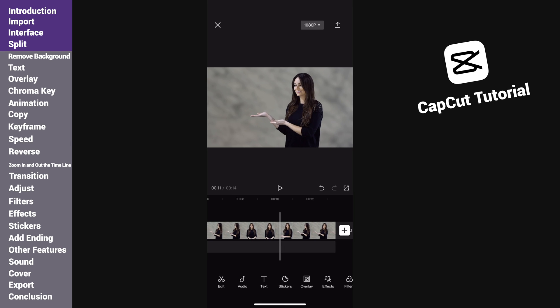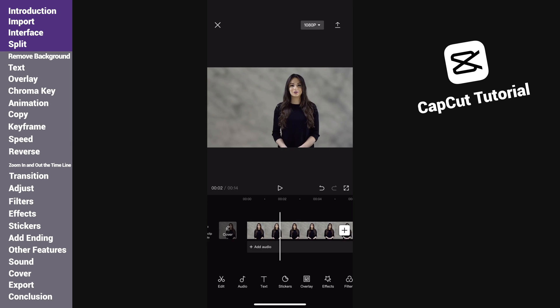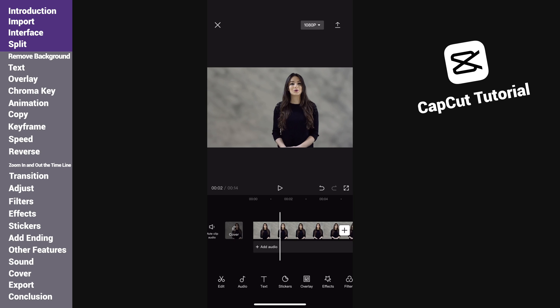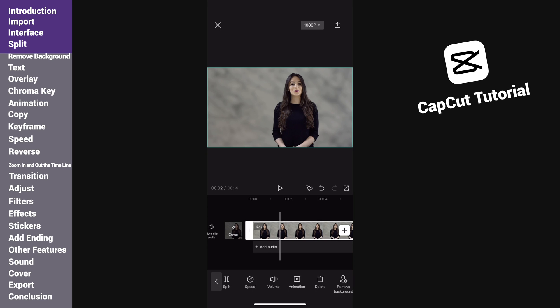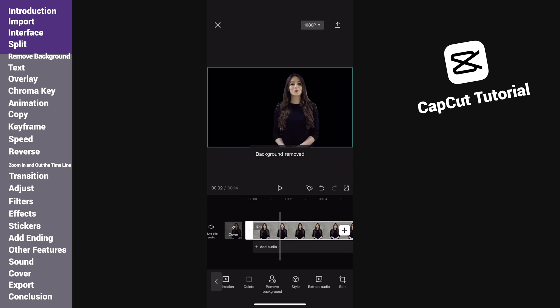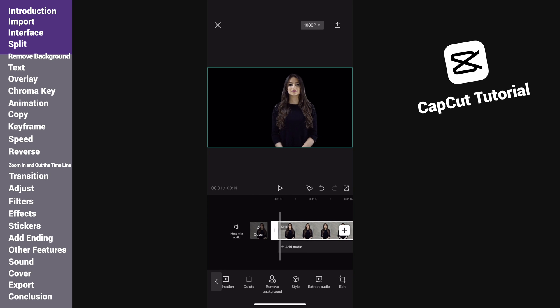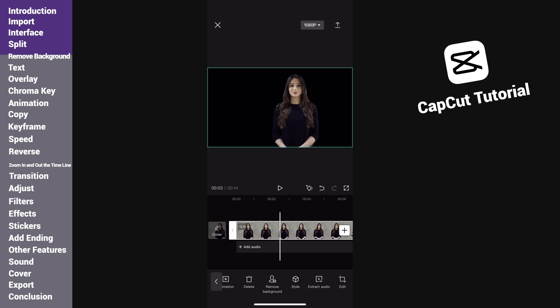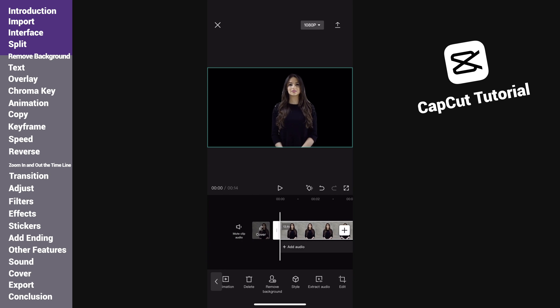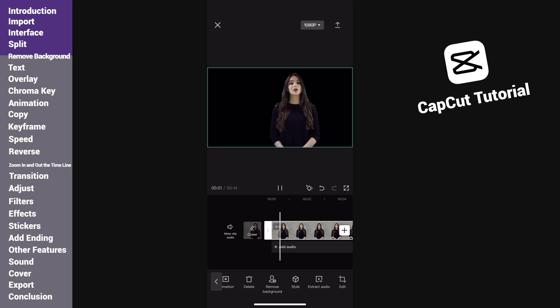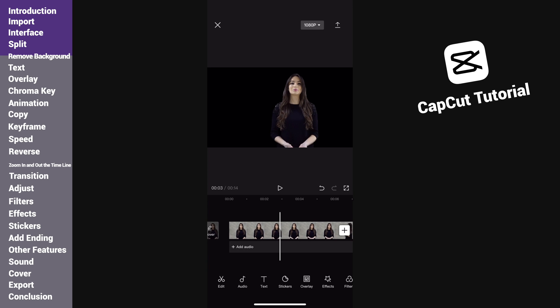When you record yourself talking before the camera and the background is messy, or you use a green screen as background, you might want to remove and replace it with another background. It is easy to achieve that. Select the video, tap remove background. CapCut can recognize the people and the background itself, then do the removal automatically. It works best when you have someone in the scene and the background isn't too complex.